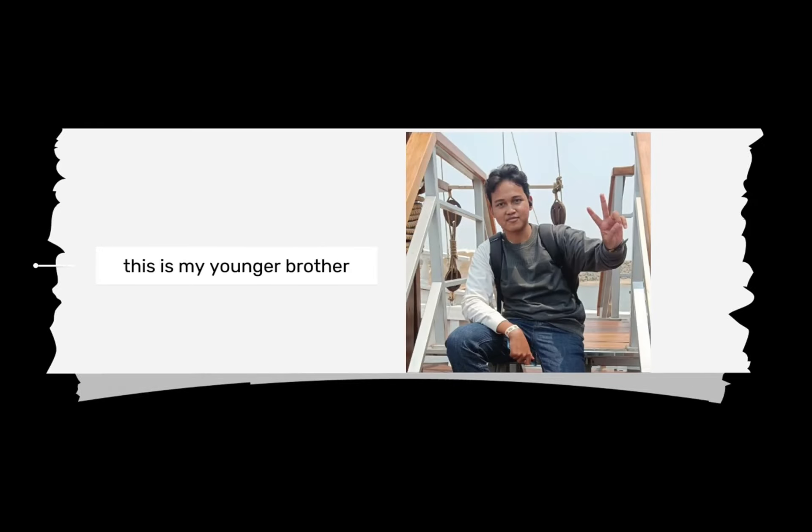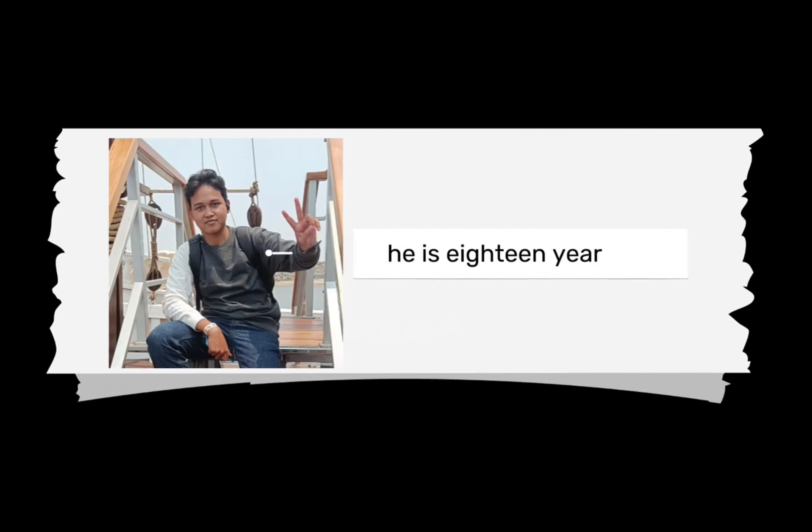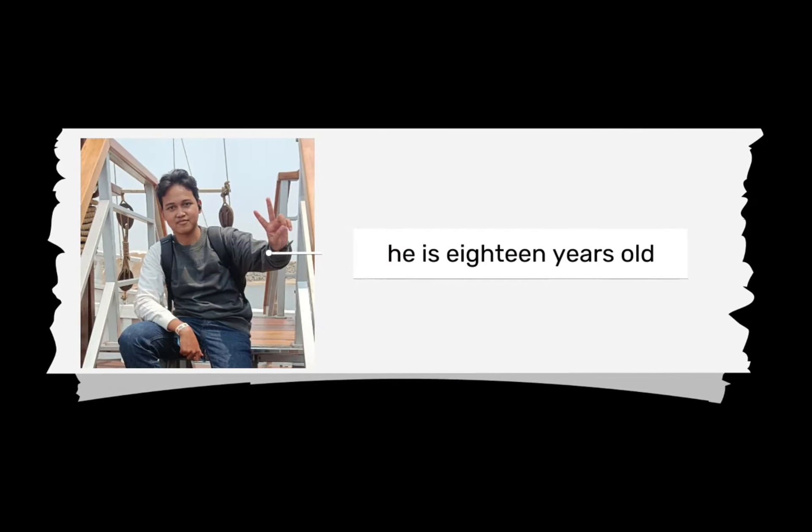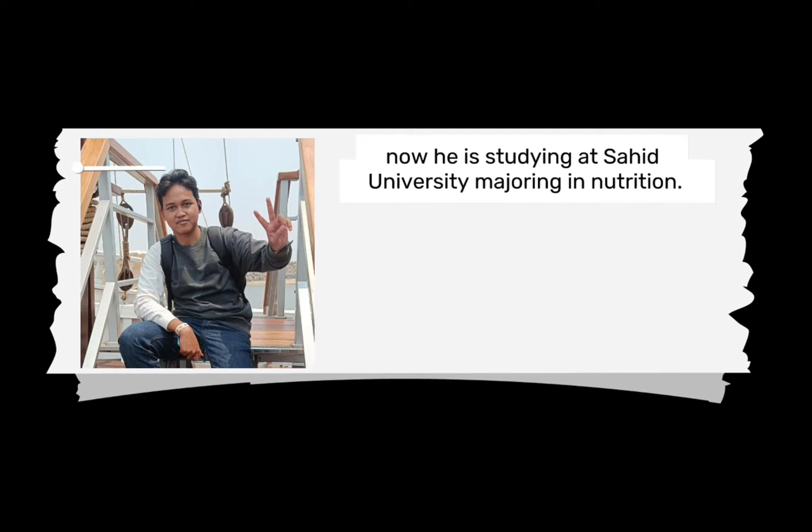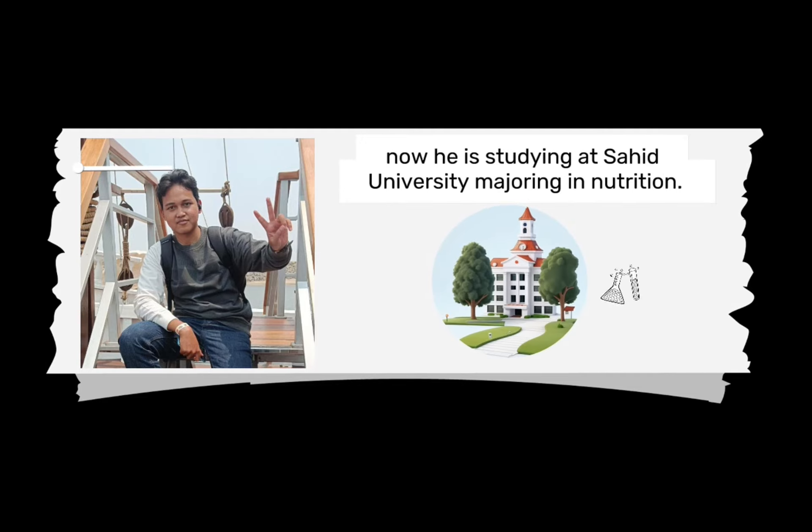Next, this is my younger brother. He is 18 years old. Now he is studying at Saeed University majoring in nutrition.